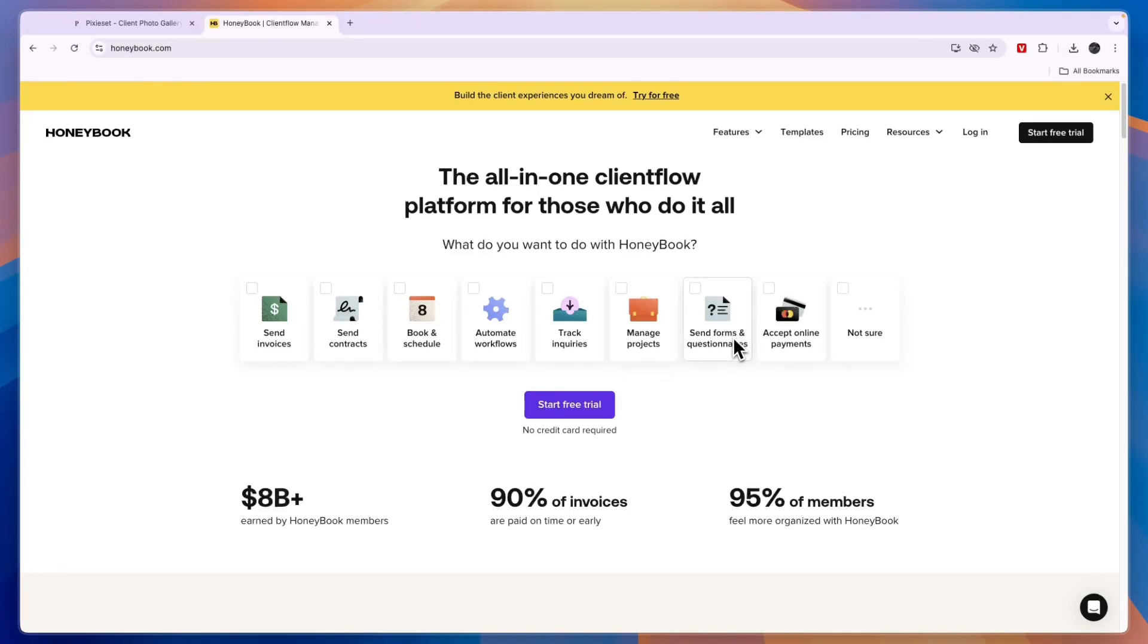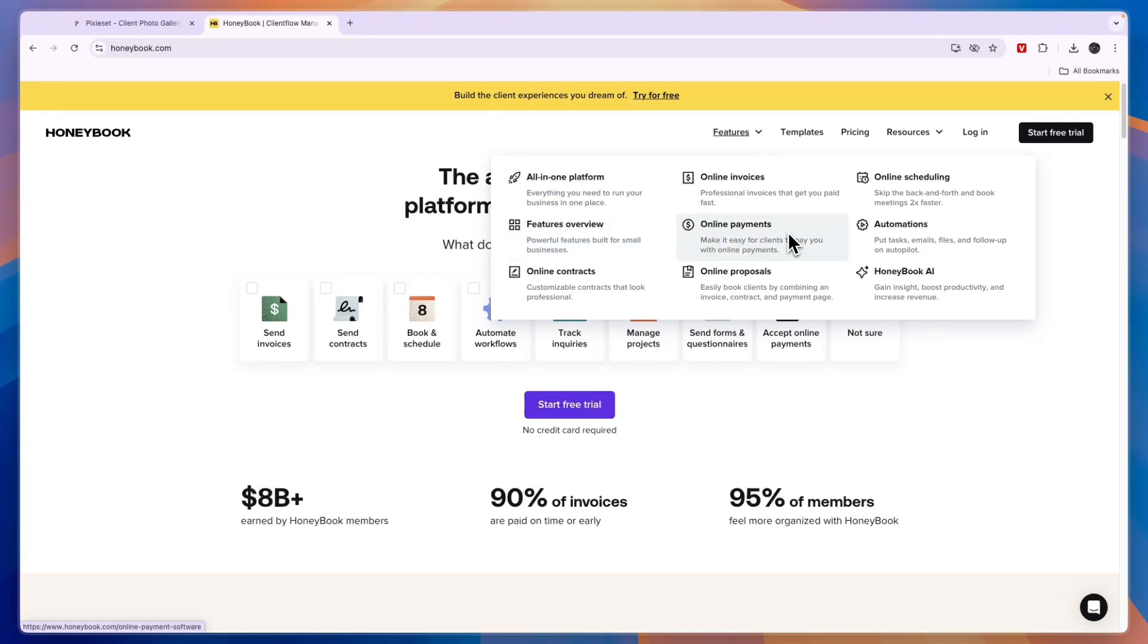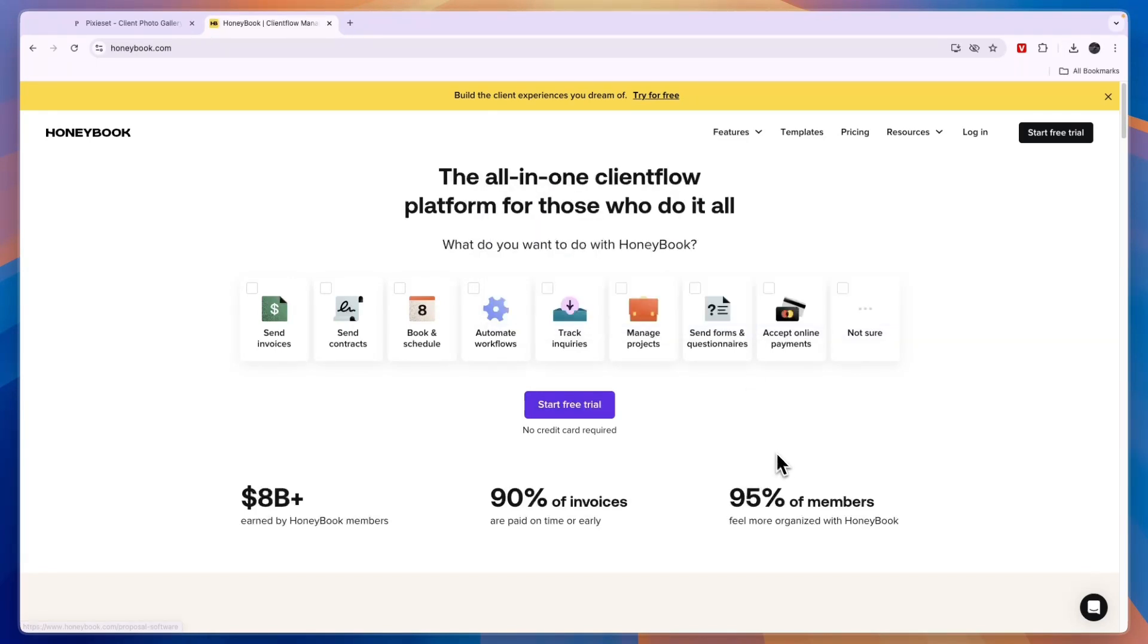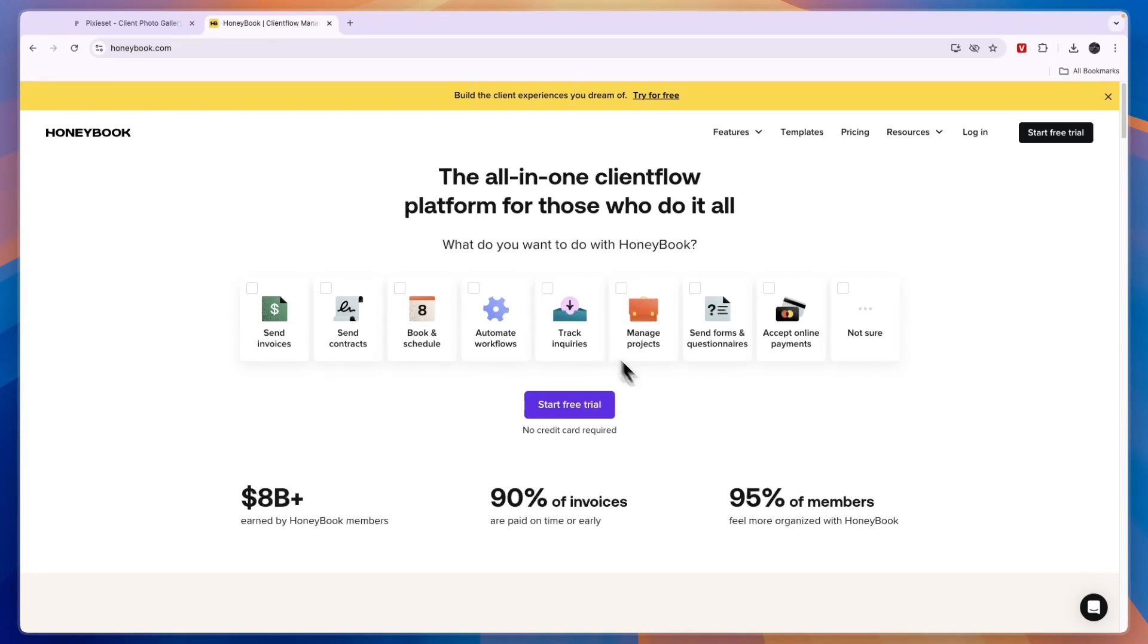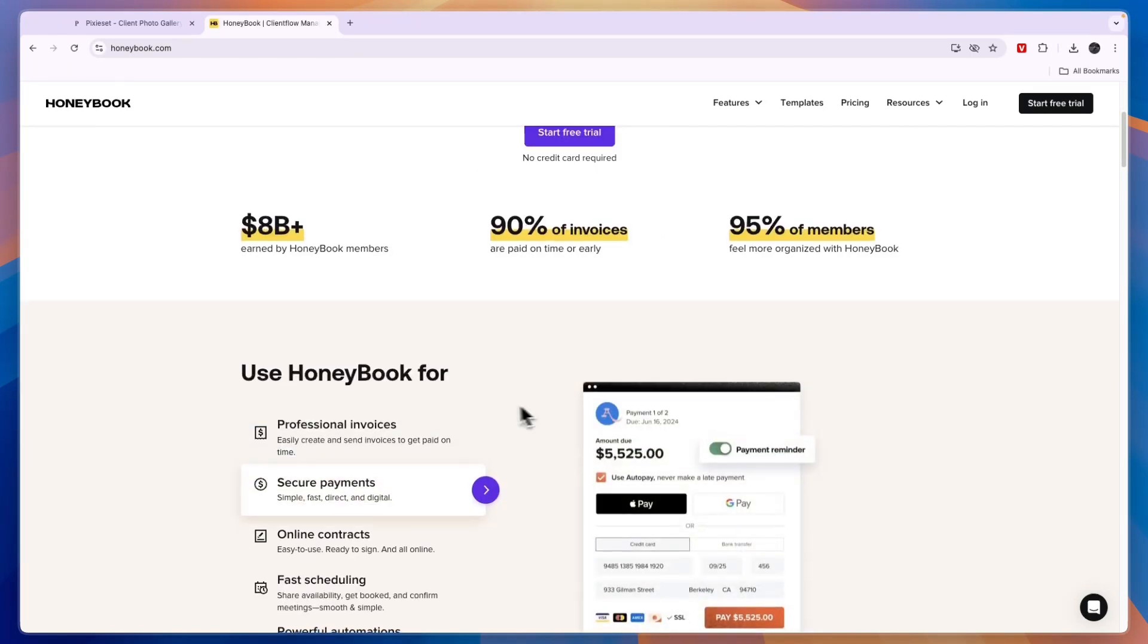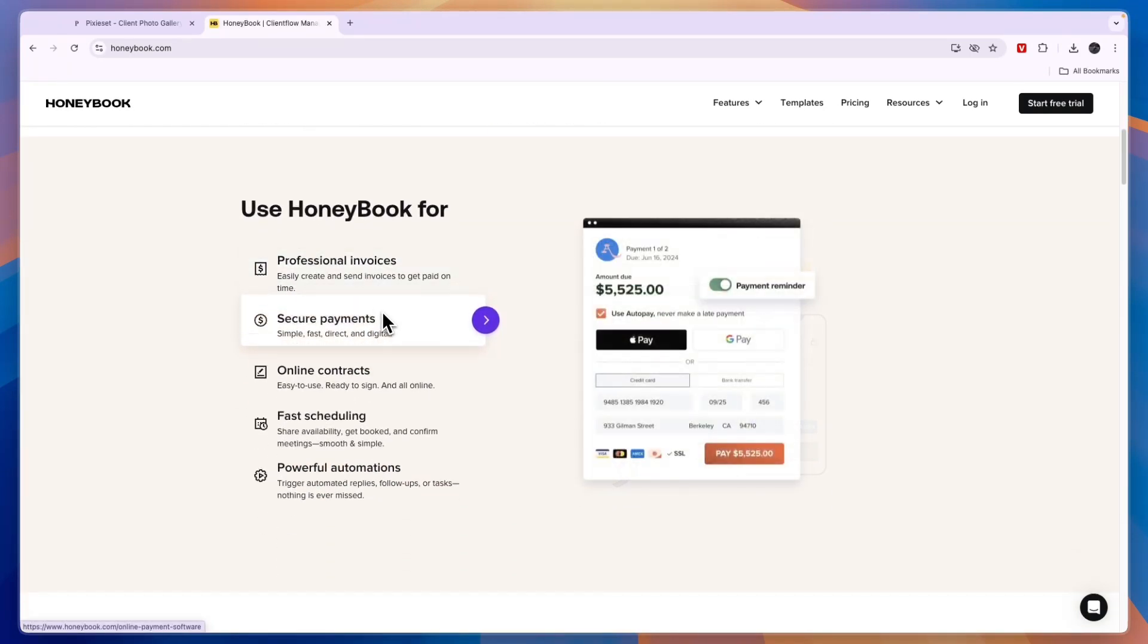Now when you go here to the features you can also see the online proposals, and if you click on any of them you can see exactly what it does. But mainly what Honeybook is for is for the payment side of your business, so it will help you collect payments and invoices and also then keep track of inquiries and manage projects. So you can use Honeybook for professional invoices, secure payments, online contracts, fast scheduling, and powerful automations.